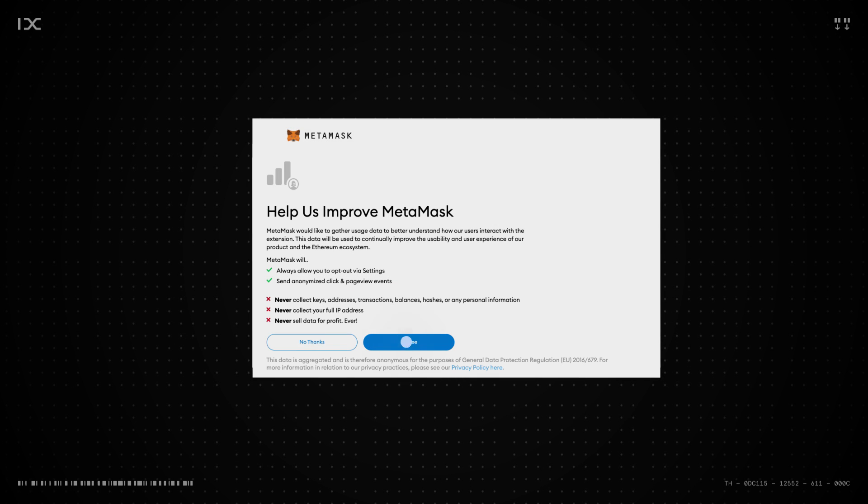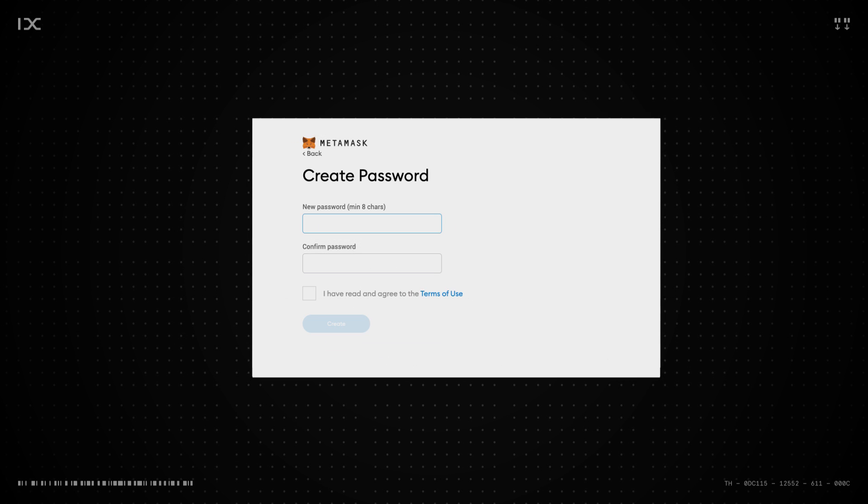Accept the terms and conditions. Set up and confirm your new password. It is very important that you save this password outside of a digital environment, preferably on a piece of paper that you can store somewhere safe.